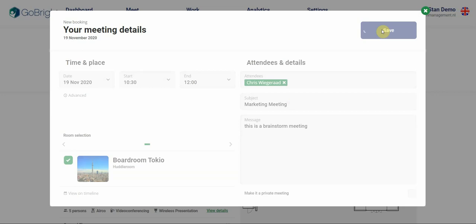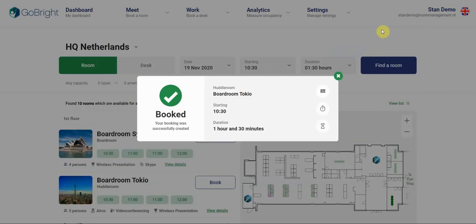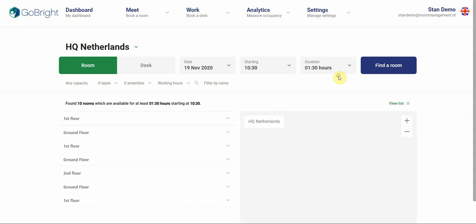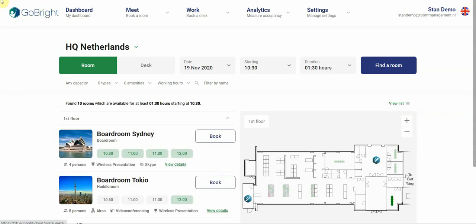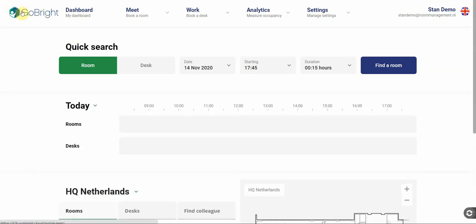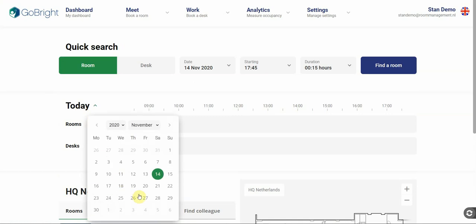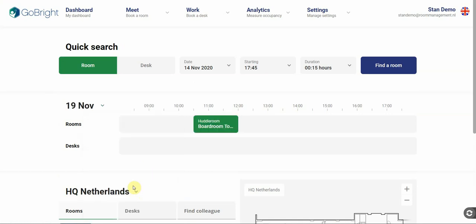When I save this booking, it will be added to the calendar. So when I click on the 19th, you will see it here.